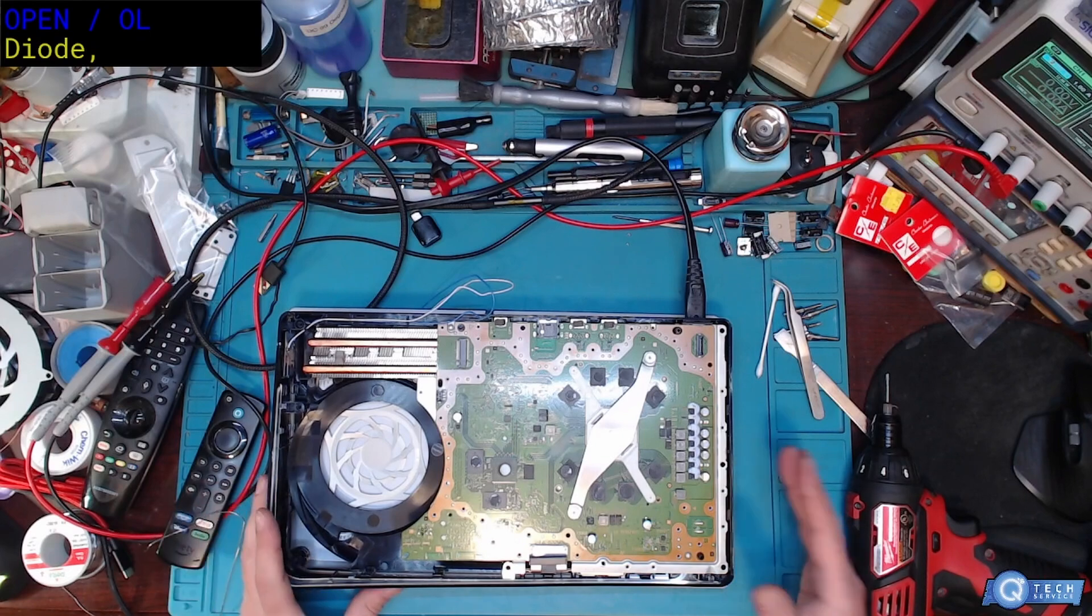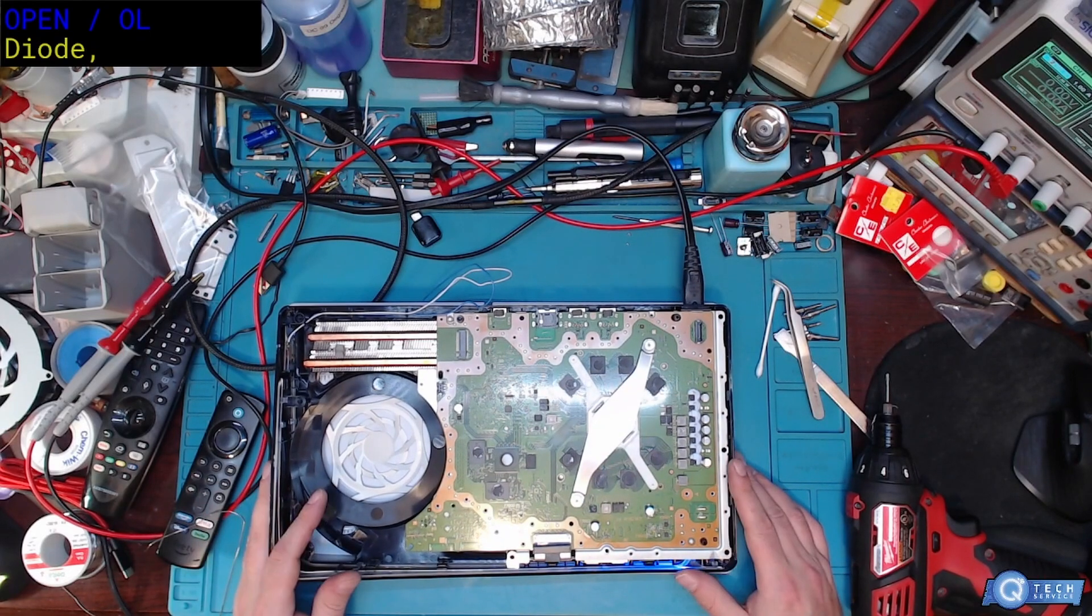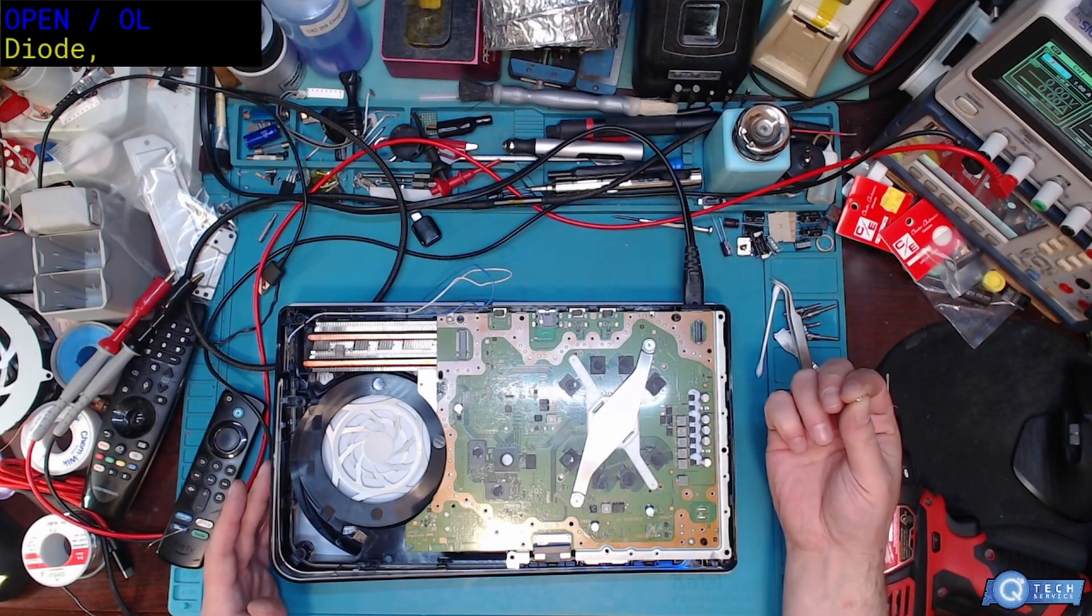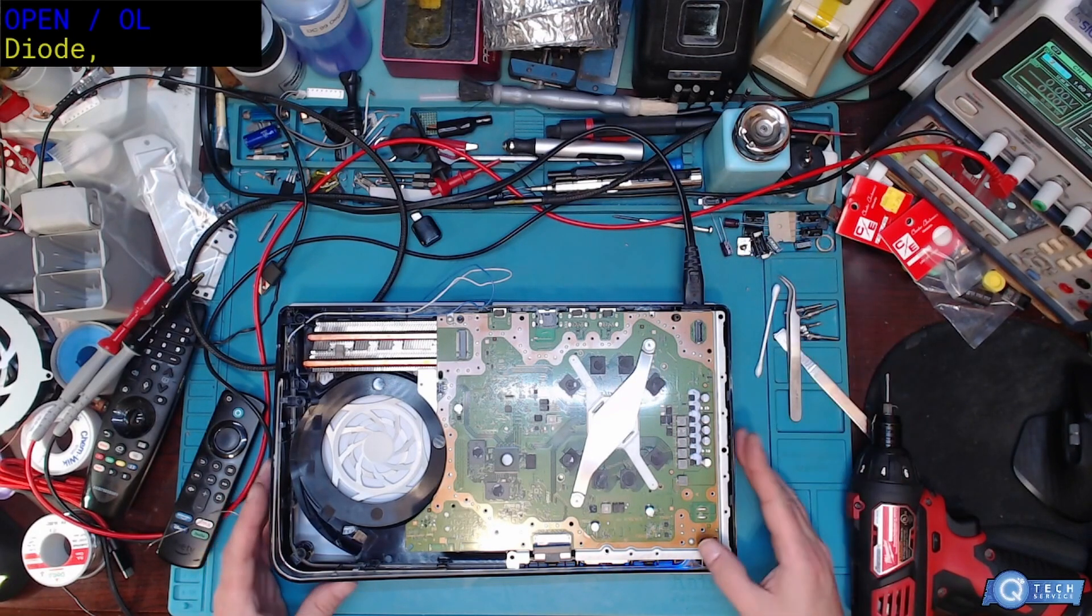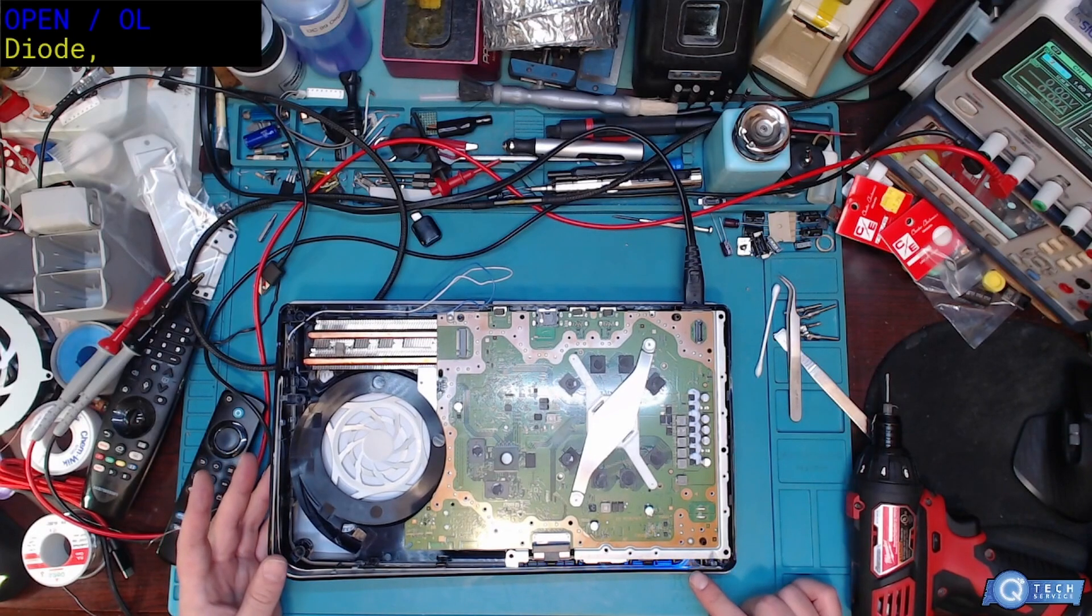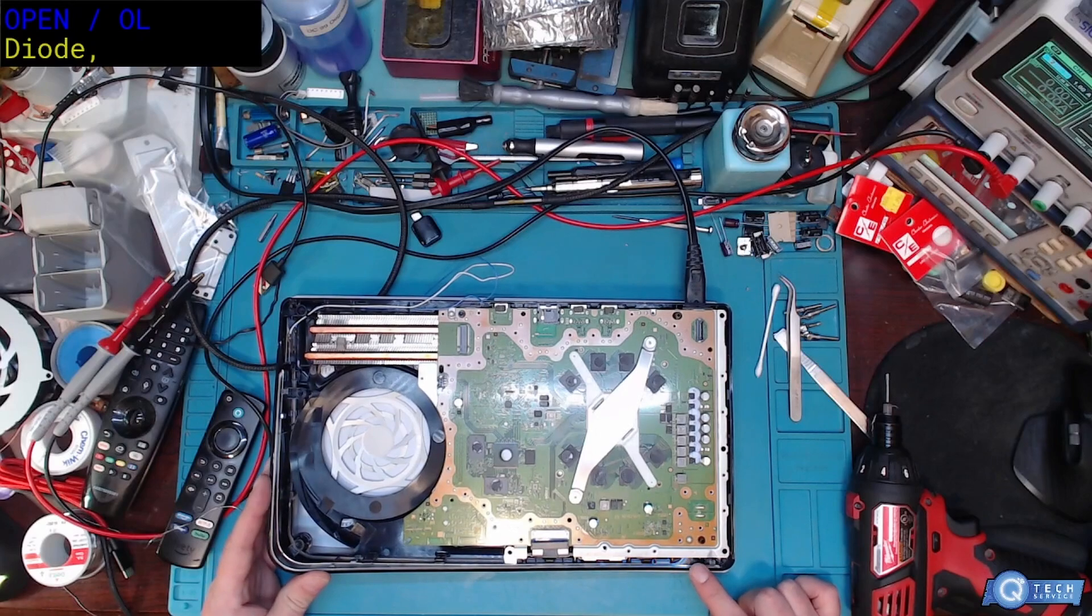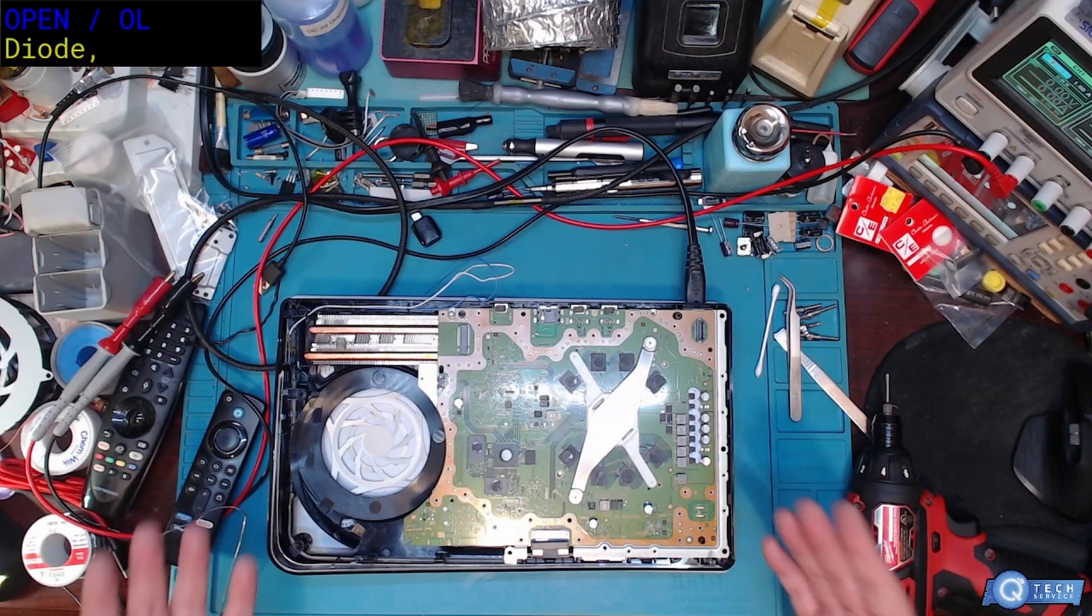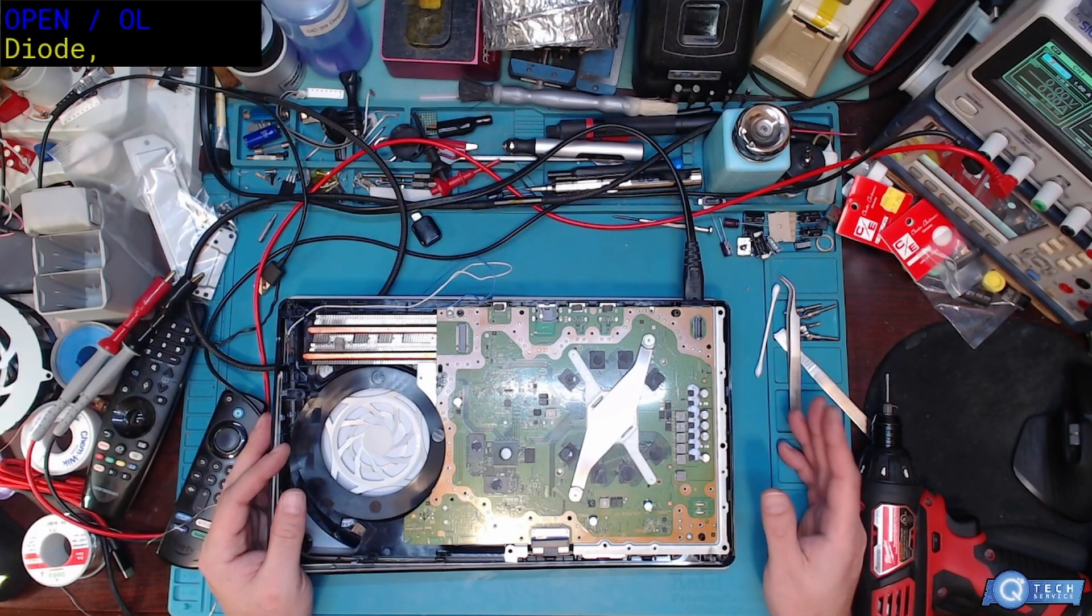So yeah, that was fun chasing down that short. I'll tell you that one. Pretty crazy. Just a 20 cent component right here stops the whole system from booting. Now it's resetting itself. Storage check. And then we'll go back to the white light. There we go. And our double beep.